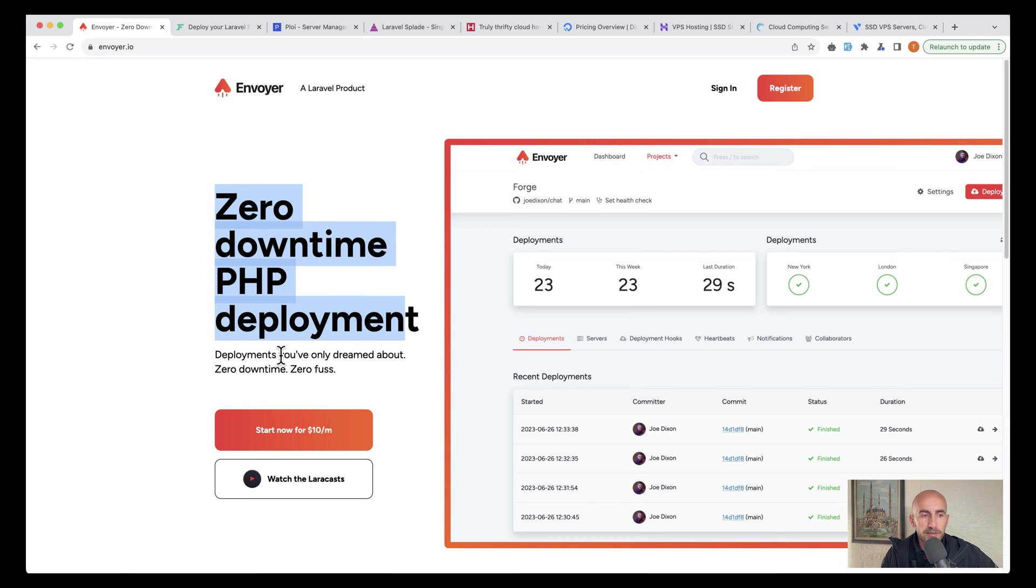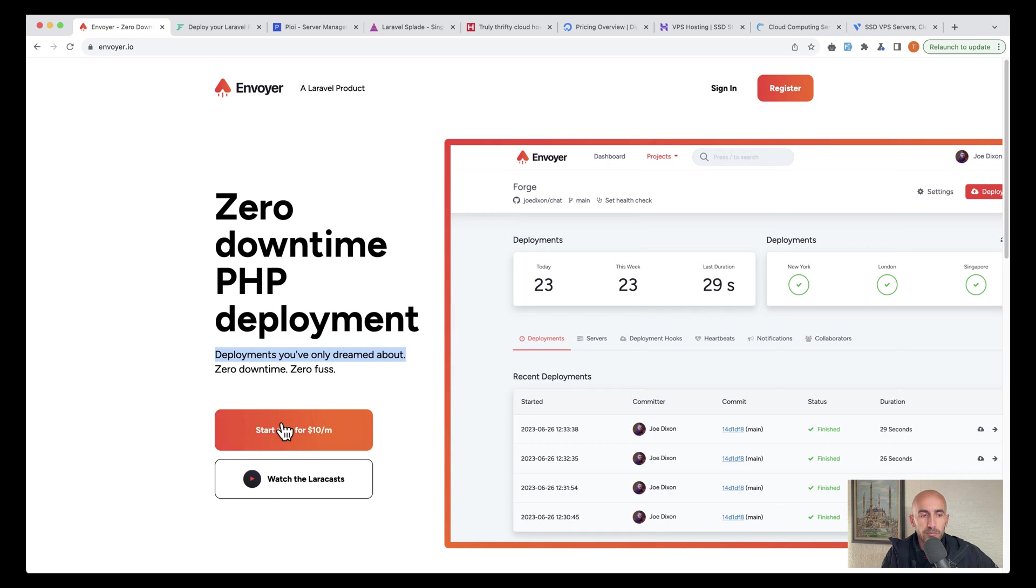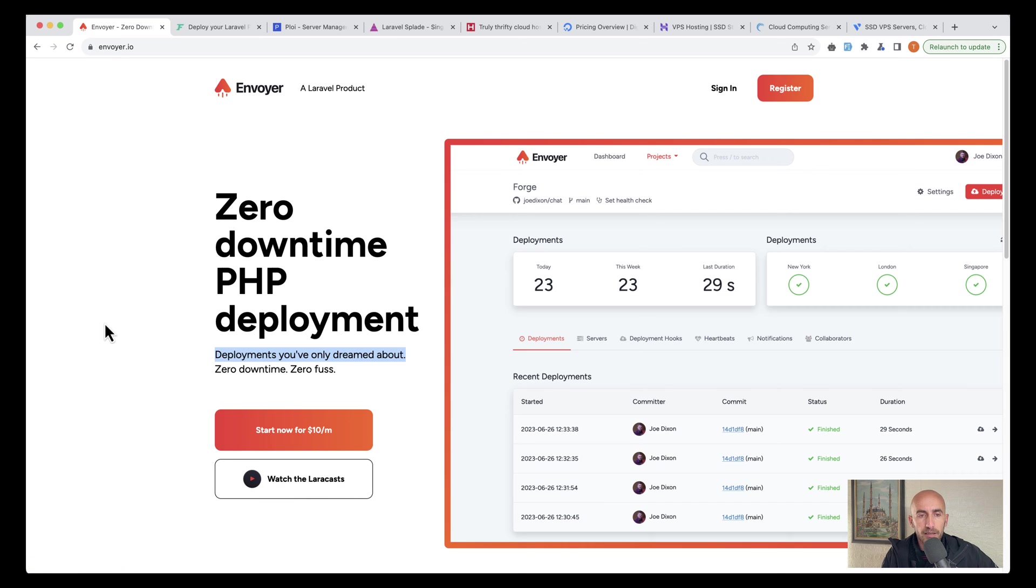So deployments you've only dreamed about, and this is going to start from $10 a month. You can watch a full series in laracasts.com or you can set up and work with Envoyer.